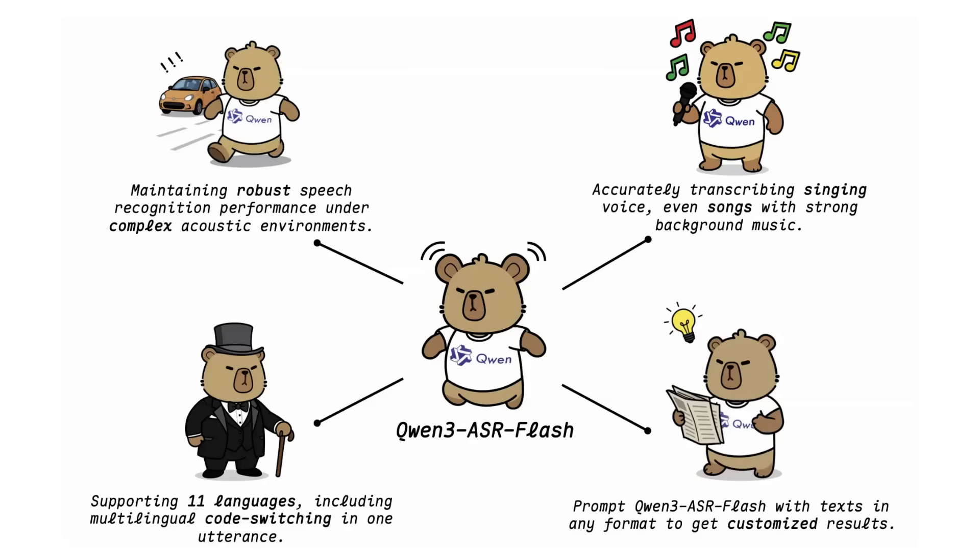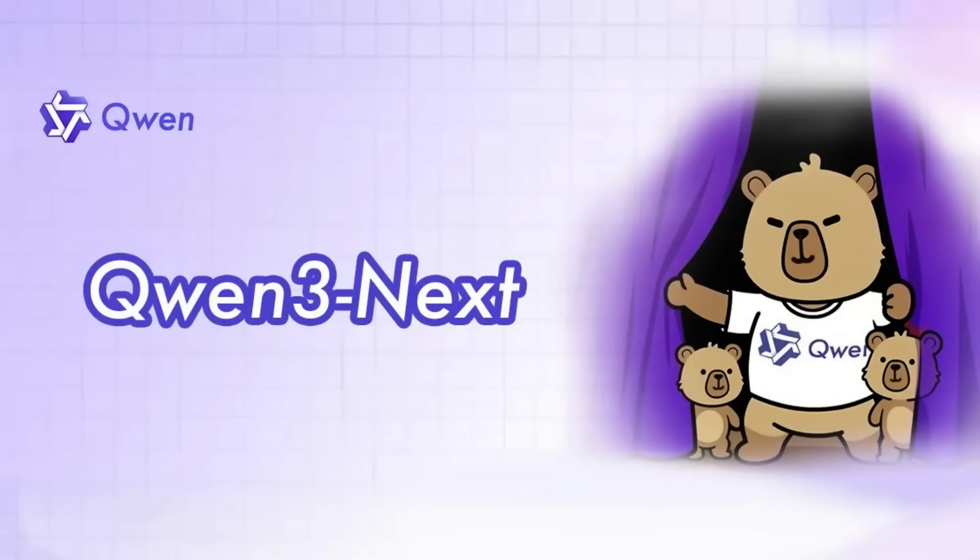So I may come back to that. If you're interested in me making some videos about the Qwen ASR or some of the other models, let me know in the comments. I'll certainly be playing around with those models for myself. But in this video I want to talk about Qwen 3 Next.